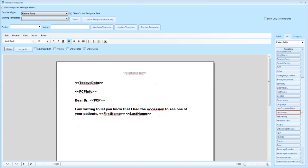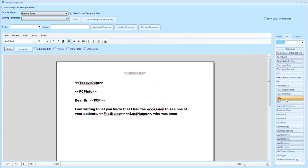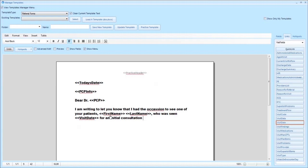You could continue on by saying who was seen and then insert the visit date. That is done by changing your dropdown to your visit fields and putting in the visit date. You could then continue on by saying 'for an initial consultation today. To keep you informed I am enclosing copies of my clinical progress notes.'